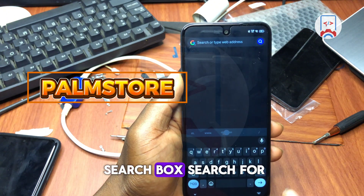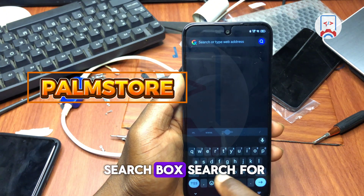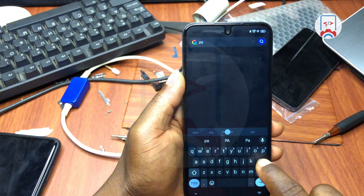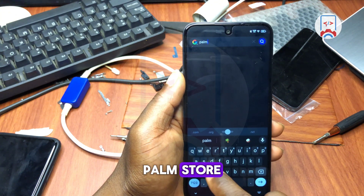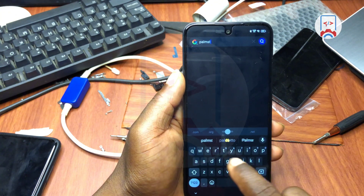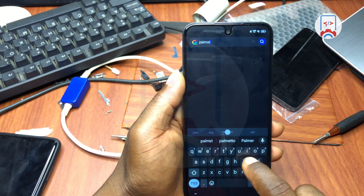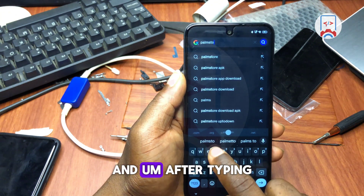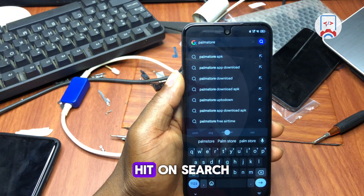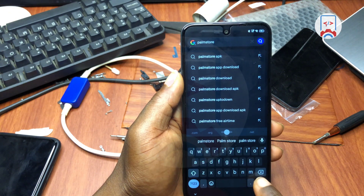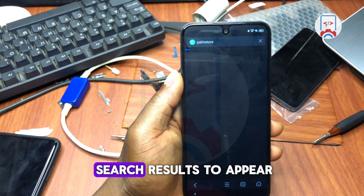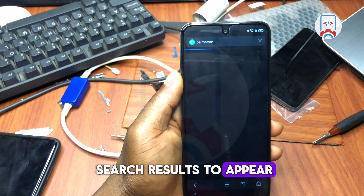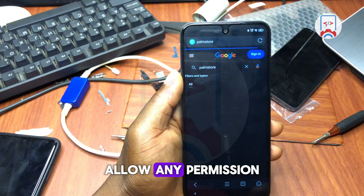In the search box, search for 'Palm Store.' After typing in Palm Store, hit search and wait for the search results to appear. Allow any permissions that are requested.